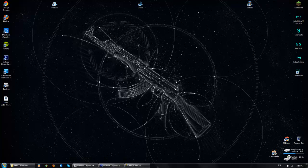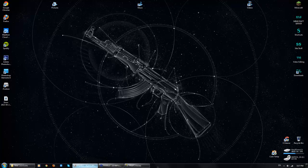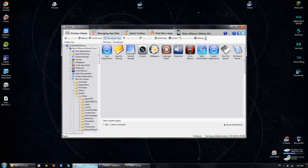First thing you're going to want to do is go get the application called iFunbox. Just look it up on Google, iFunbox, it's kind of obvious.